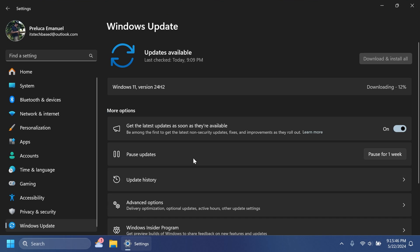So as a reminder all you need to do in order to get this update just check for updates by having this slider turned on. Get the latest updates as soon as they're available. Be among the first to get the latest non-security updates, fixes and improvements as they roll out.